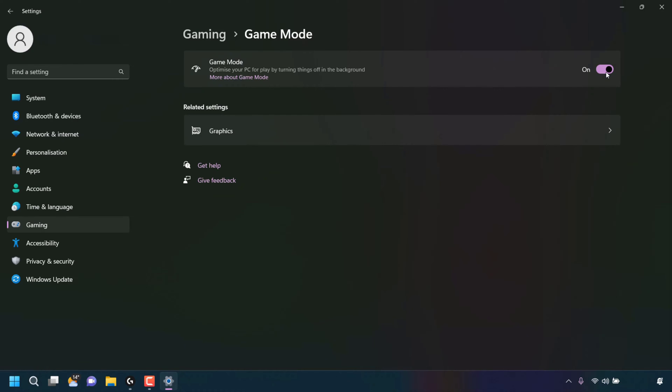Likewise, if you wanted to turn off the Windows 11 Game Mode setting, simply click on the toggle to turn it from on to off.